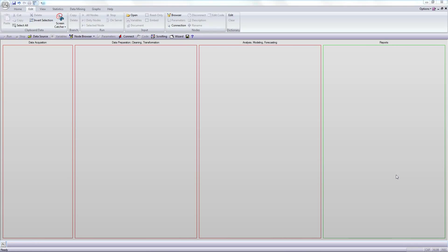Here you can see Statistica workspace. This tool supports management of data mining projects. The workspace consists of four separate areas for following tasks: data acquisition, data preparation, data analysis, and reports.